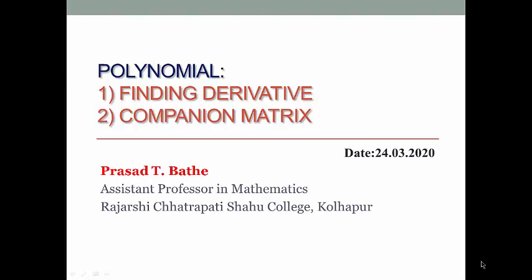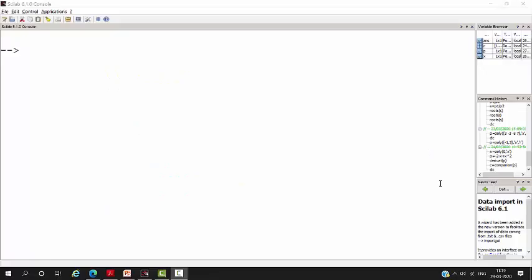We will be learning about finding the derivative of polynomial and companion matrix. Companion matrix of the polynomial is the matrix whose characteristic equation is the given polynomial.